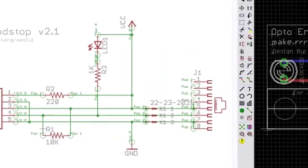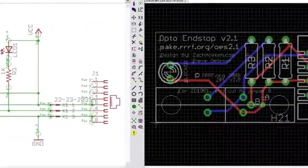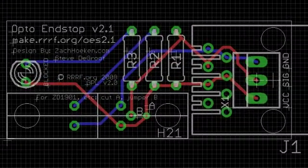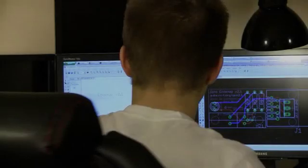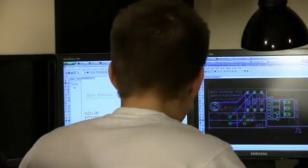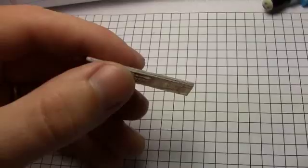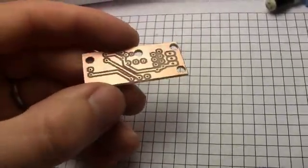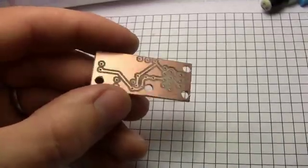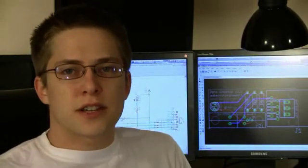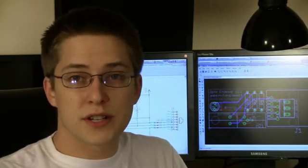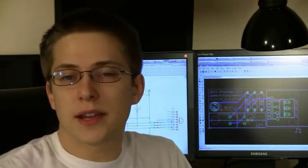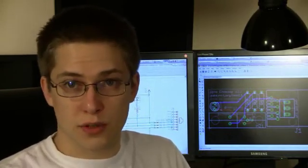The next step in this process is to convert the schematic to a board design. This board is a double-sided board, which means that the paths — the routes that electricity can flow — can be either on the front or the back of the board. So now that you have a schematic and you have a board design, the next step is to actually fabricate this board in the real world.